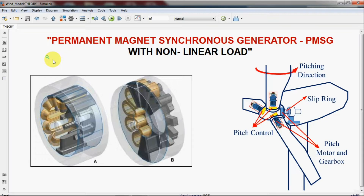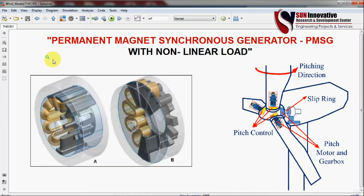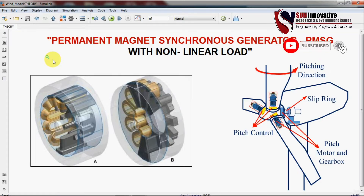Welcome to Sun Innovative YouTube channel. We are back with a new video on the Permanent Magnet Synchronous Generator, also known as PMSG. In this video we are going to simulate the PMSG with non-linear load, discuss how many types of generators there are, the importance of wind energy, and start fresh with the generator.